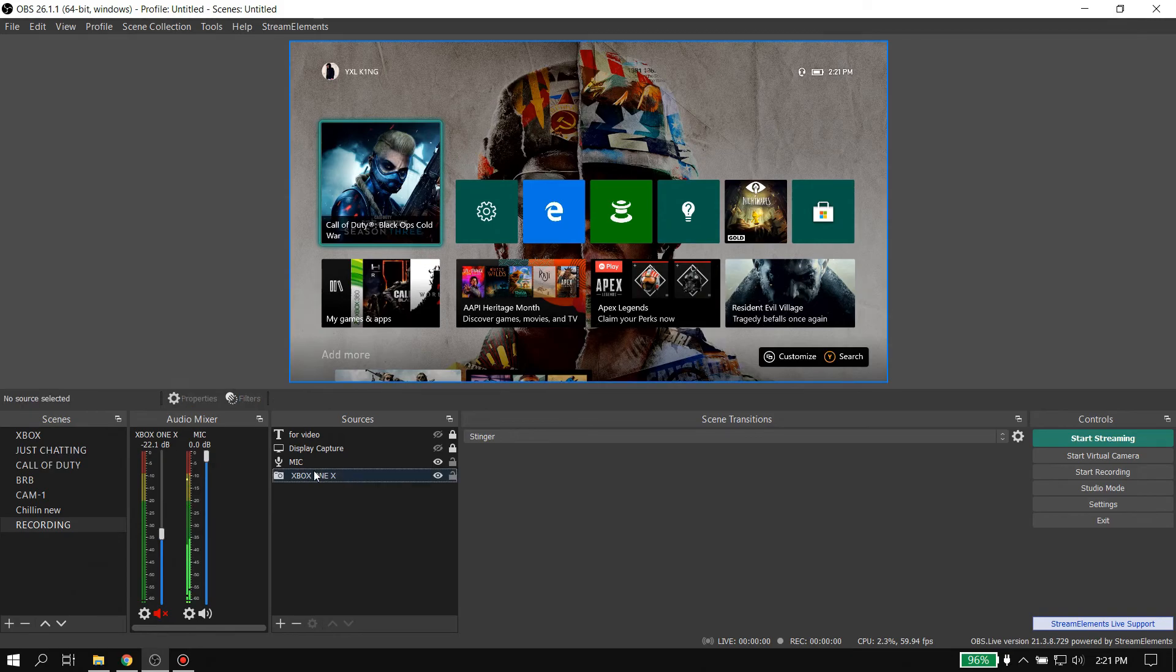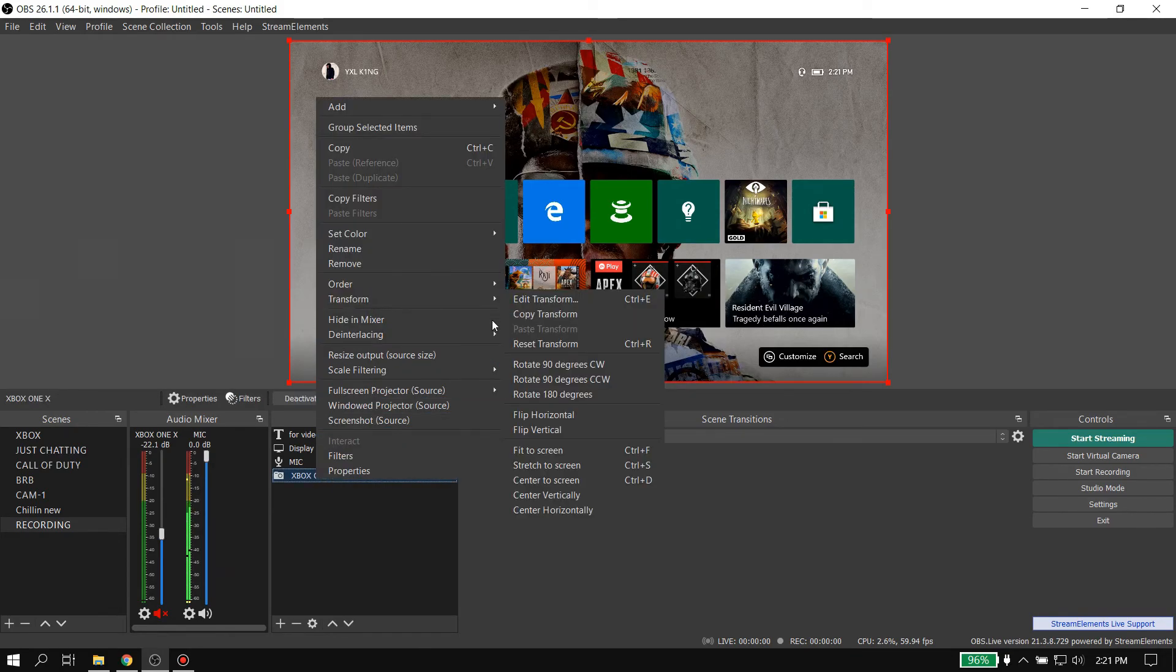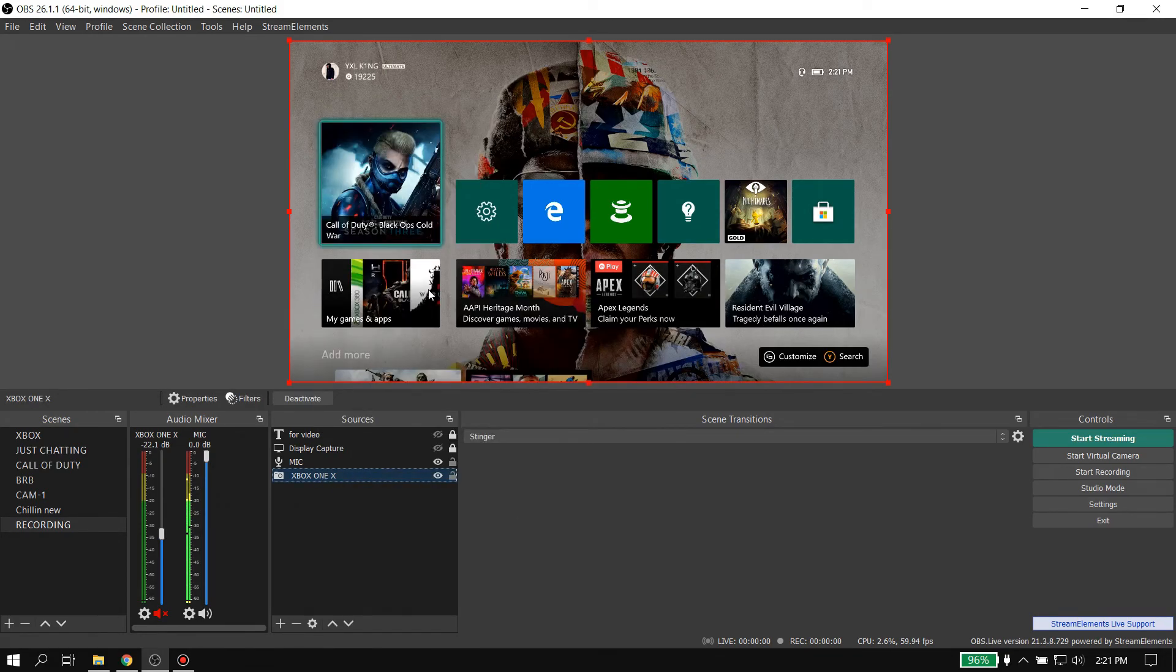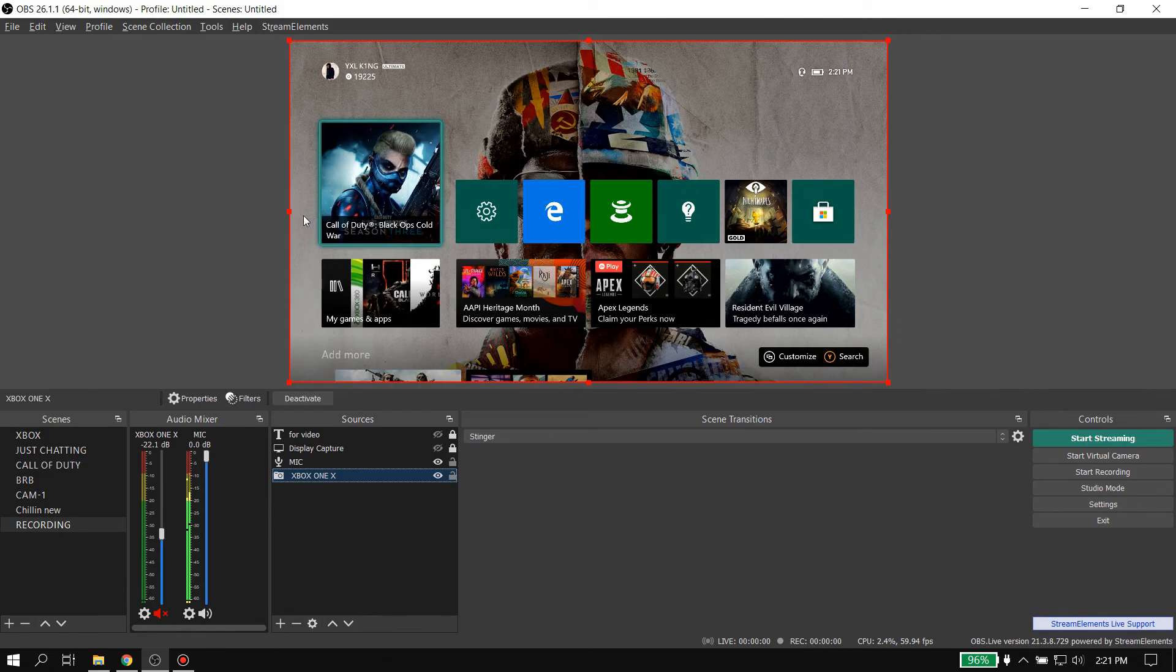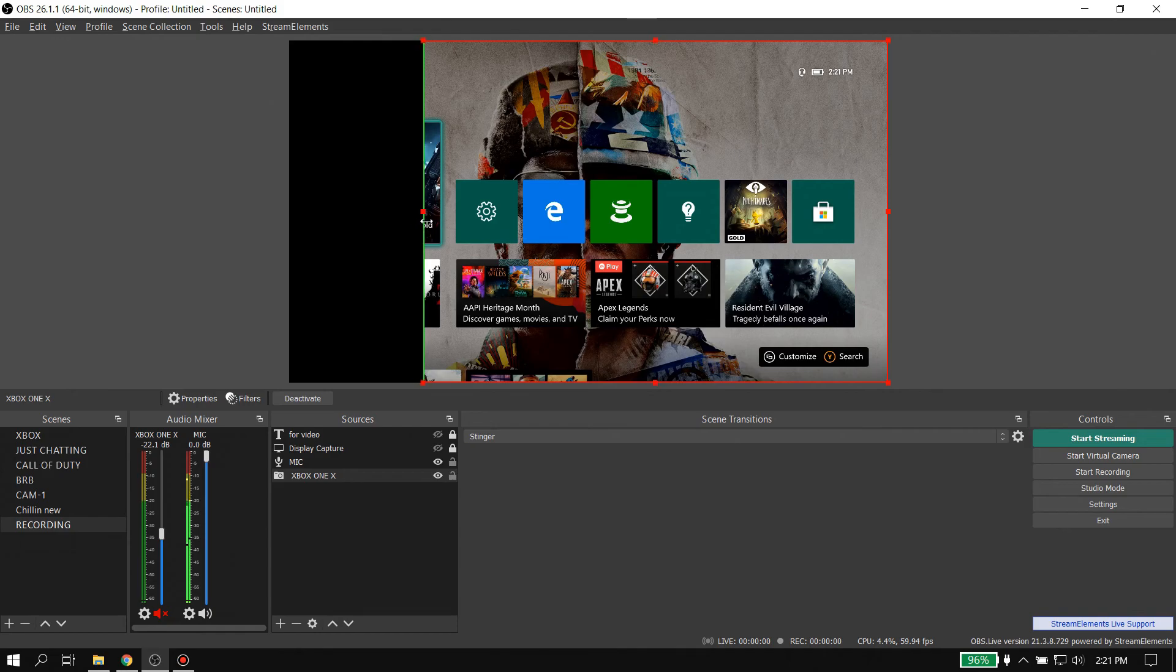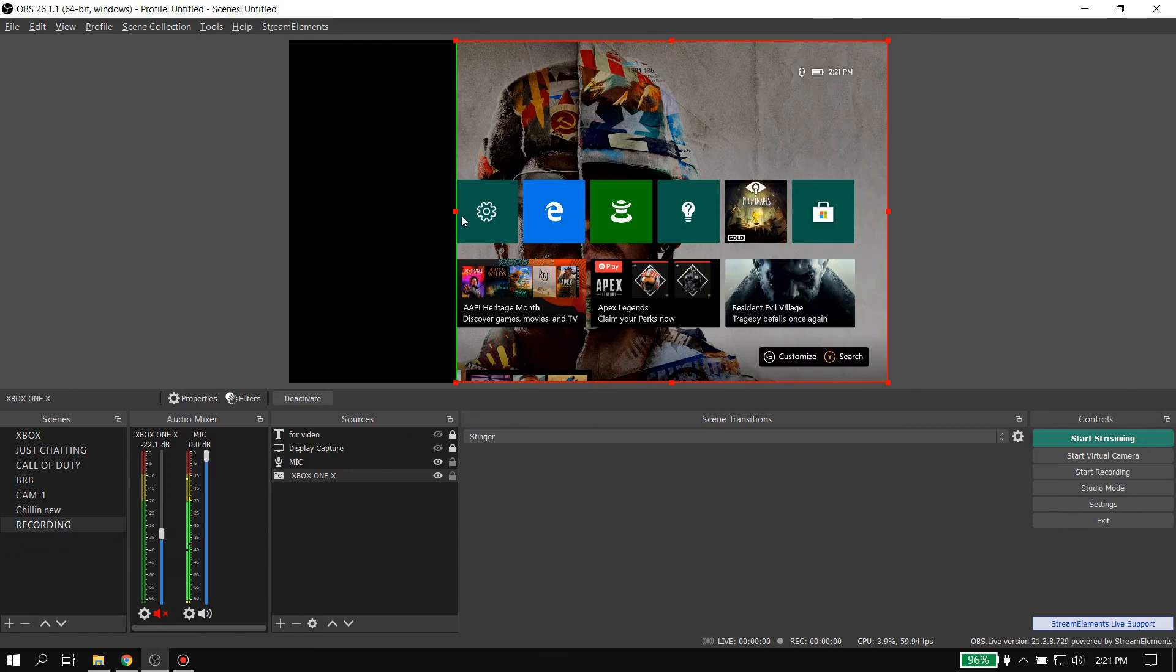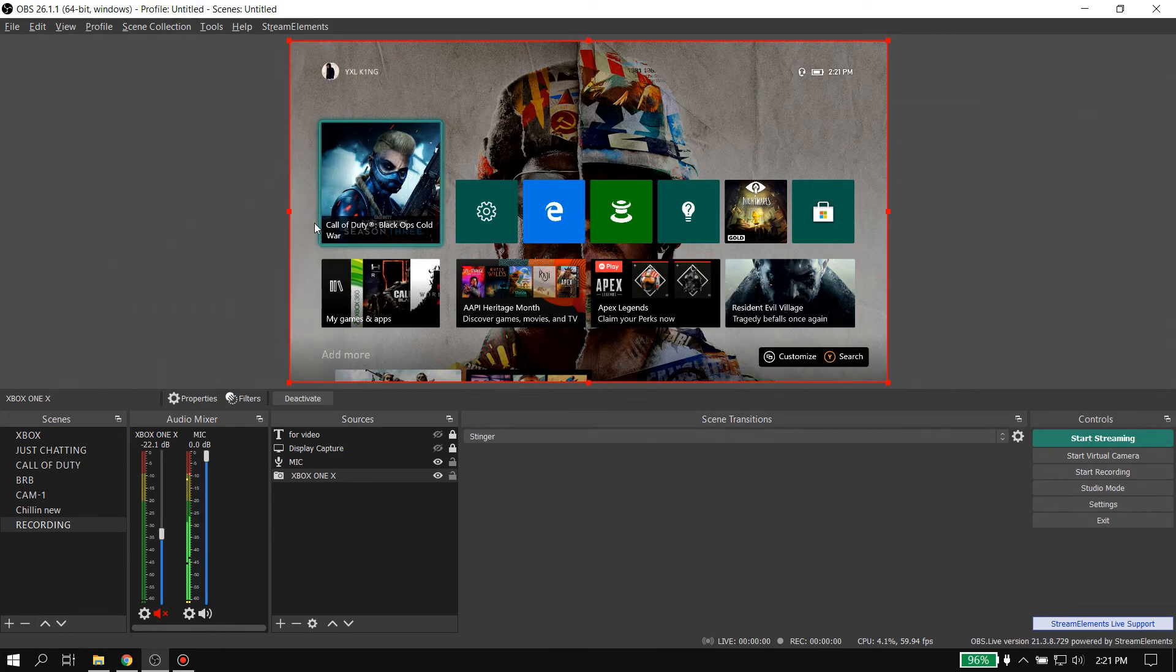So the easiest way to fix that happening is to right-click on it, go to Transform, and then go to Reset Transform. And then once you go back to holding down the Alt key, you can see how it's supposed to be and actually be cropping in the correct way.